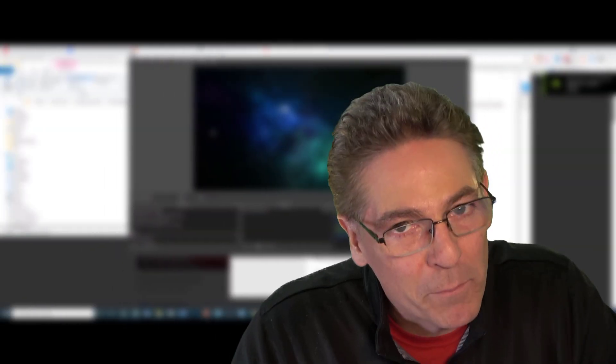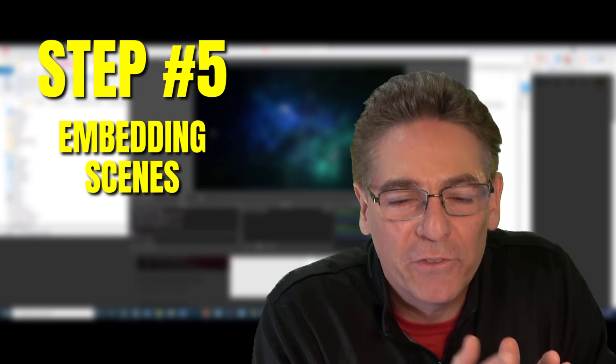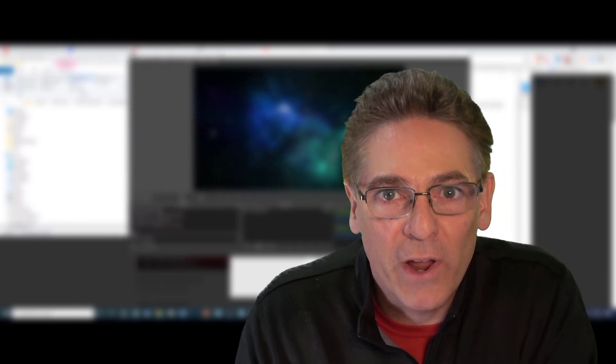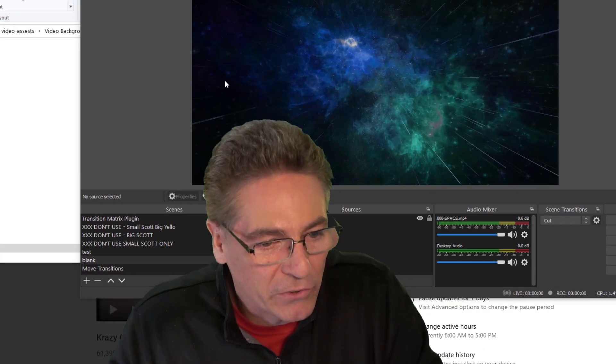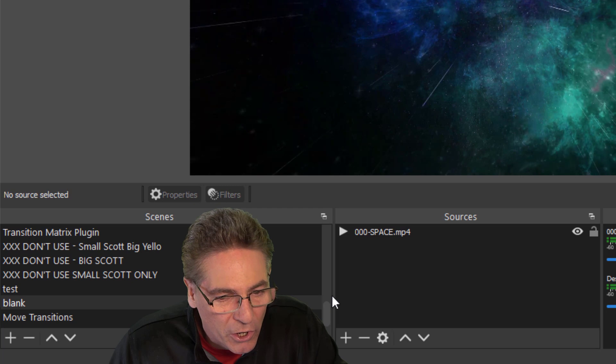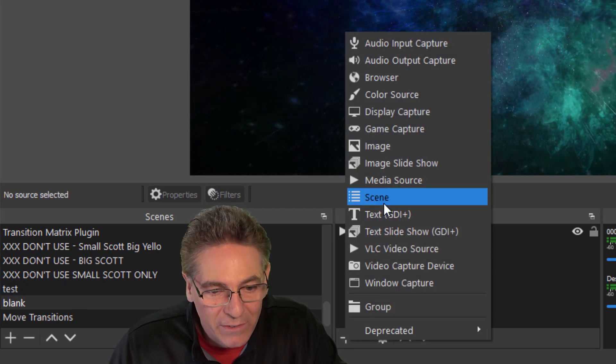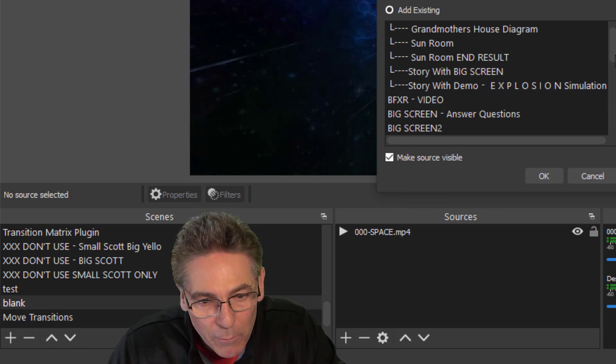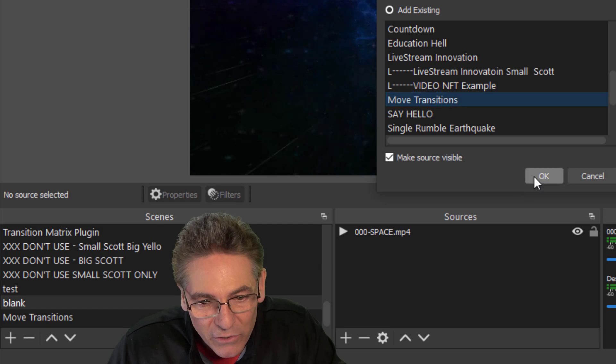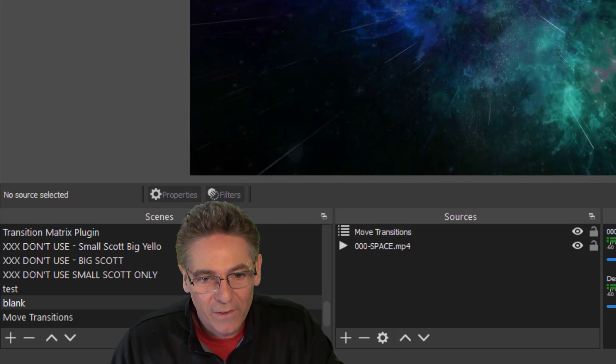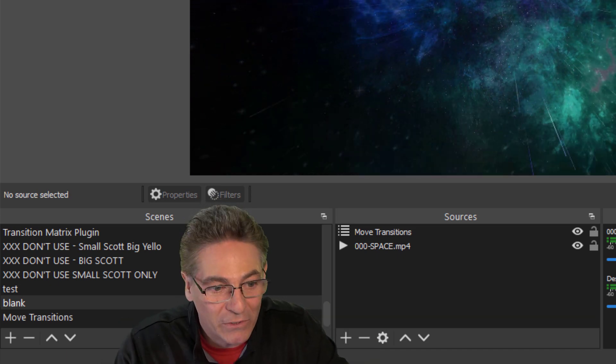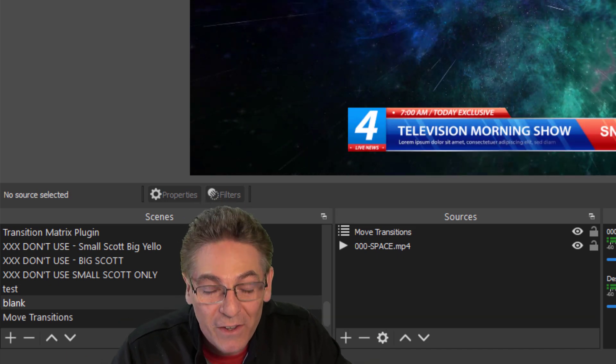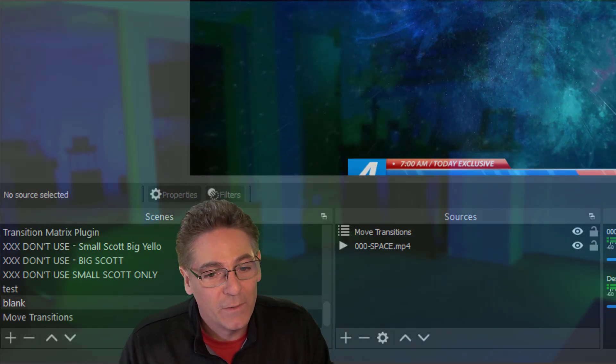Step 5 is the best one because it is a huge time saver. You don't want to have to recreate the move transition filters for every scene that you make. You can embed one scene into another. So we have the move transition scene created. I'm in another one called blank. I'm going to click the plus sign under sources here and select scene. And then I'll designate the move transition scene that I created. So I'll hit OK. And there it's been placed as a layer over the existing sources.